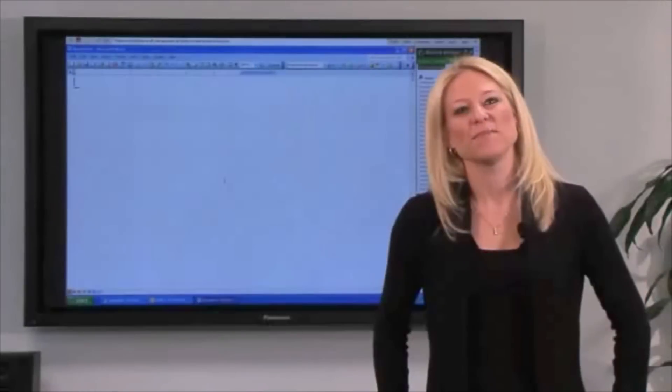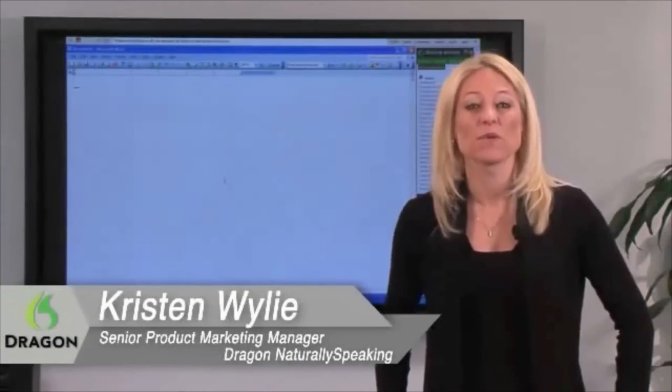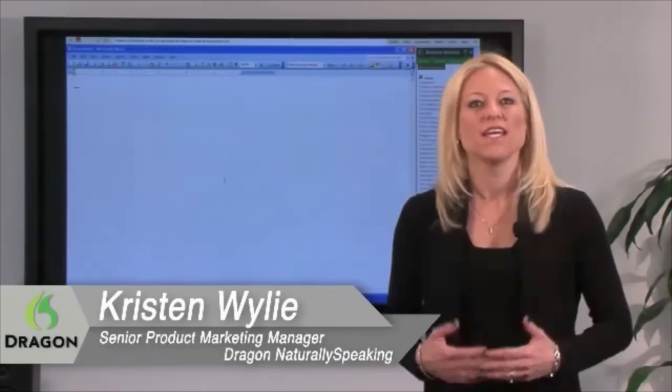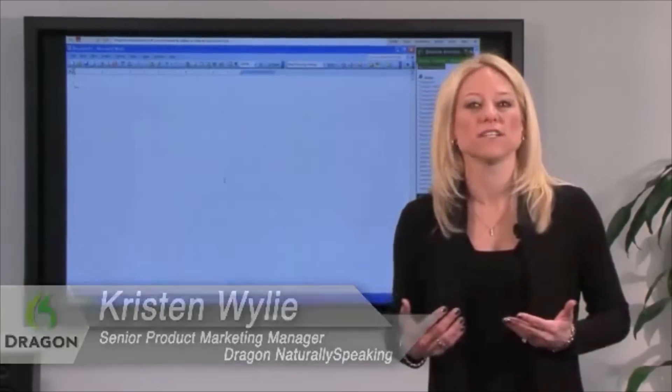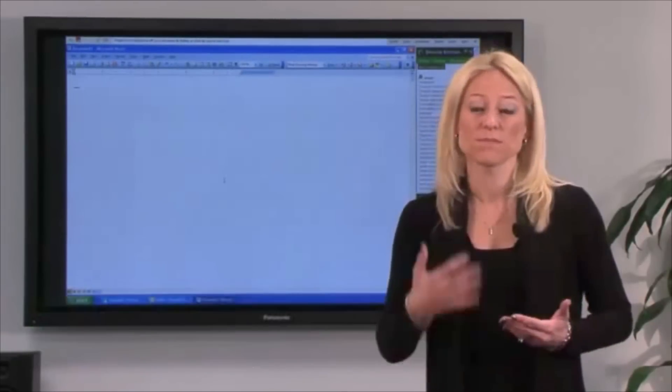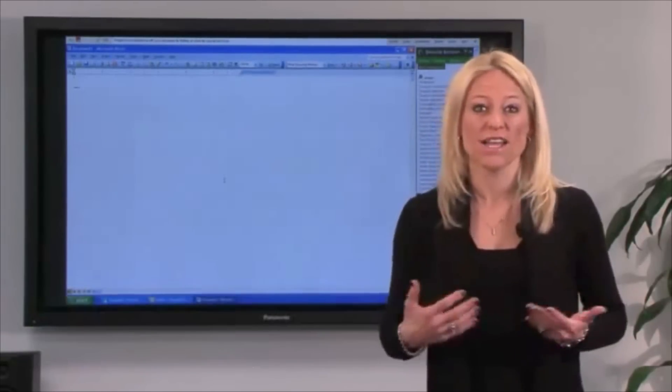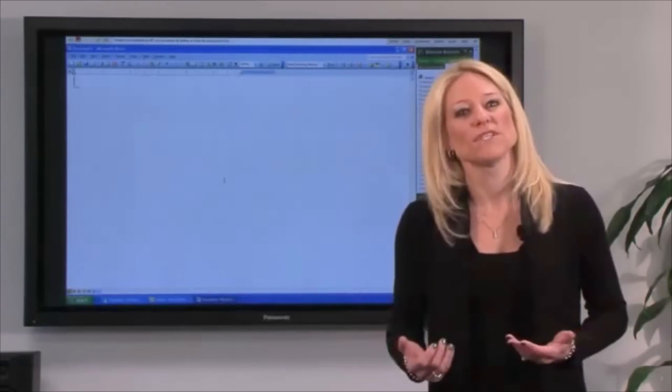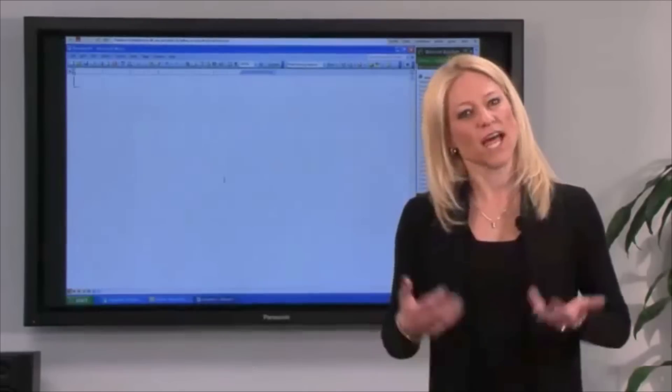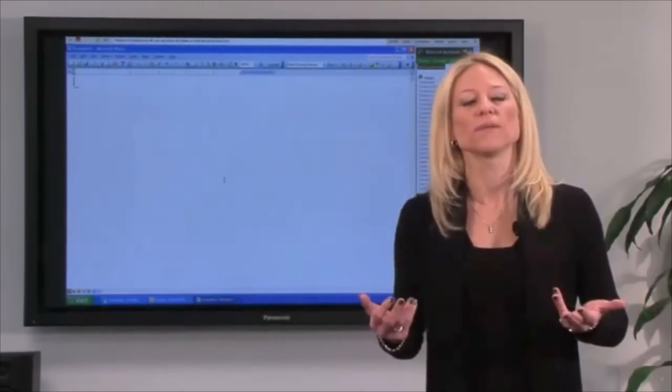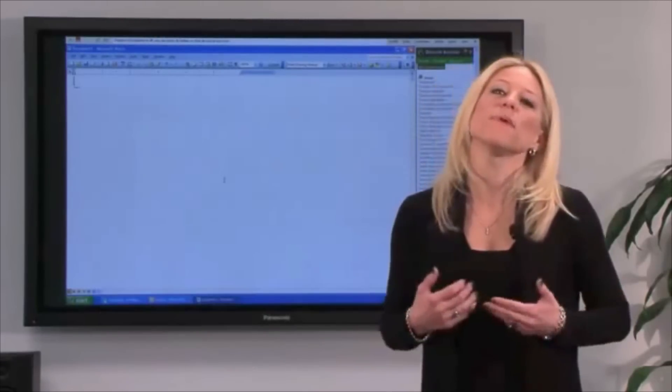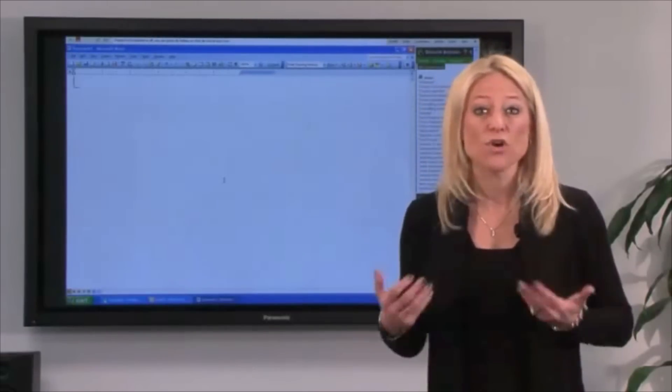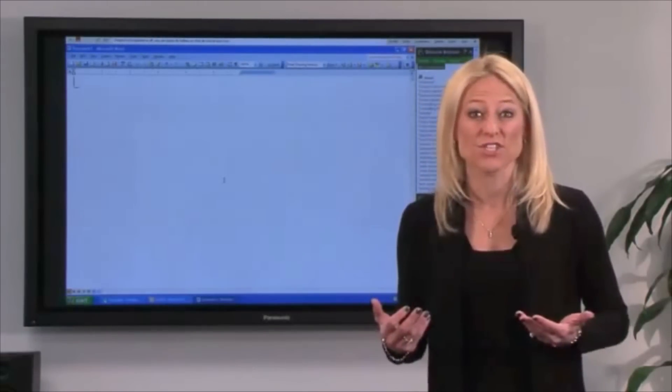Hi, my name is Kristen Wiley. I'm the product marketing manager for Dragon Naturally Speaking. It's speech recognition software, so you talk and it types. People are always asking us how does it work? And I think the best way to talk about Dragon is to show the product in action.